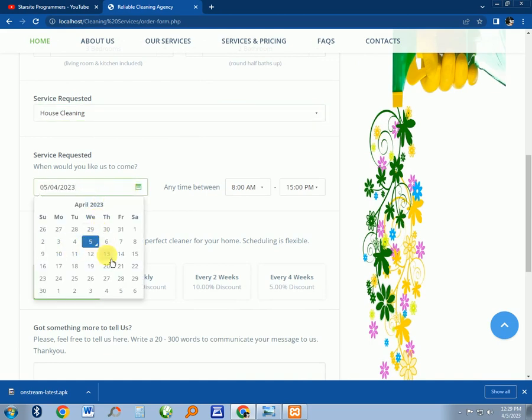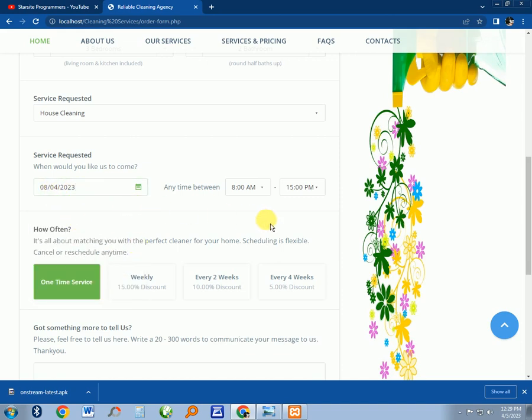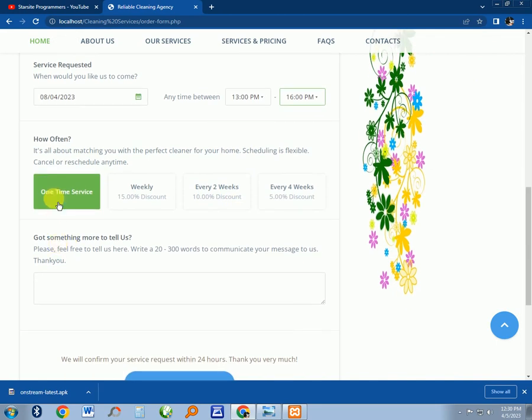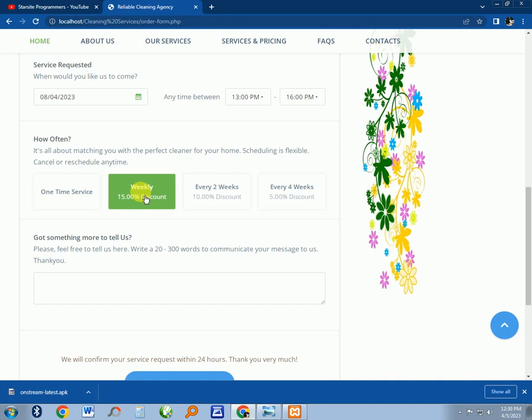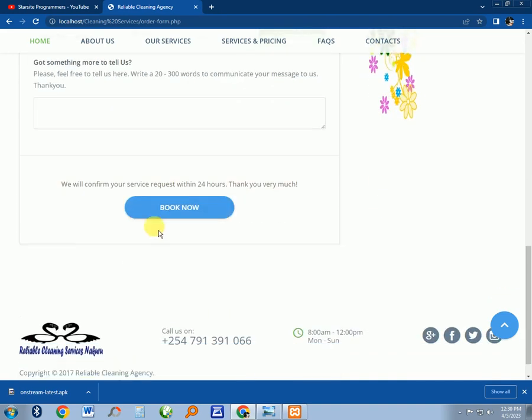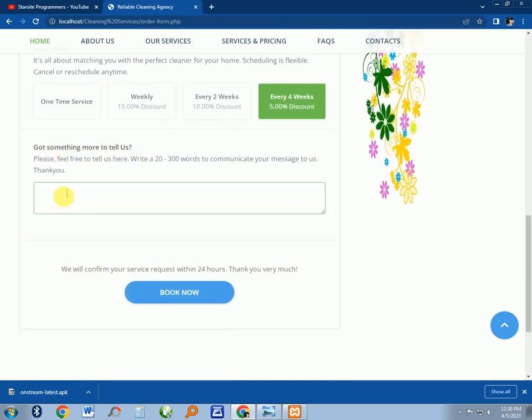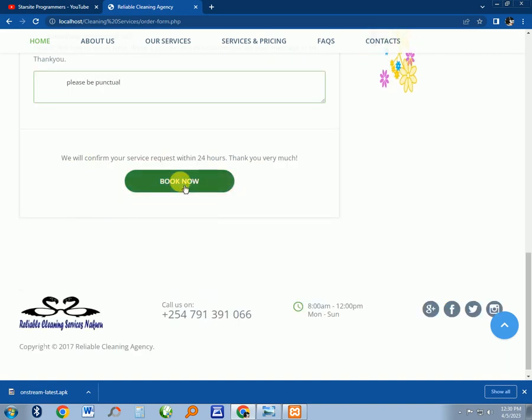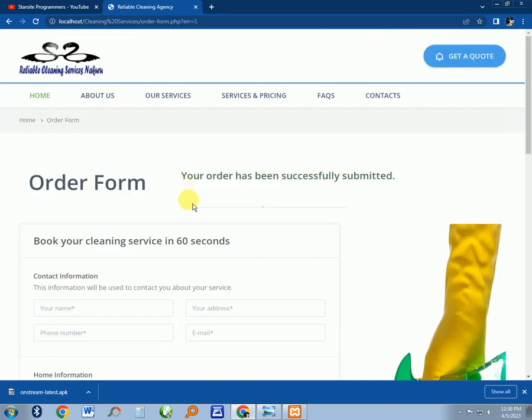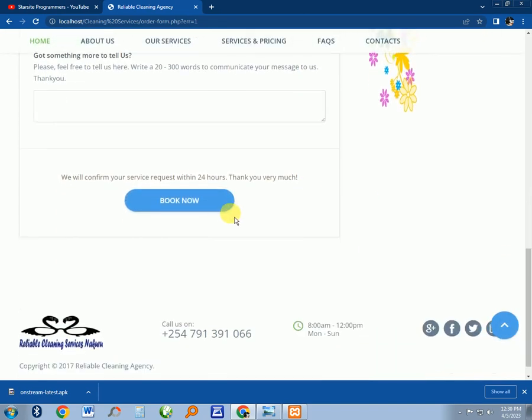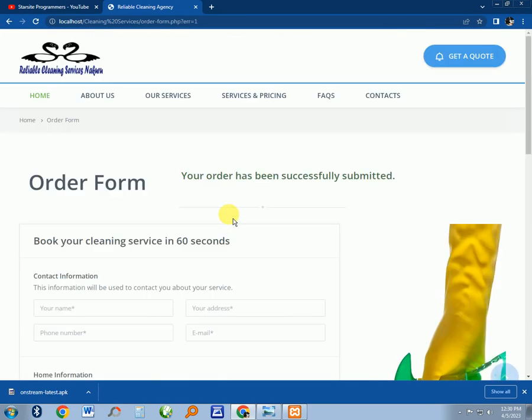When do you like the service to come? You can select a date like Saturday 8th, what time from 1 PM to 6 PM. Choose the frequency: one time, weekly, every two weeks, or every four weeks. You can add a message like 'please be punctual.' Then click on book and your order has been successfully submitted.